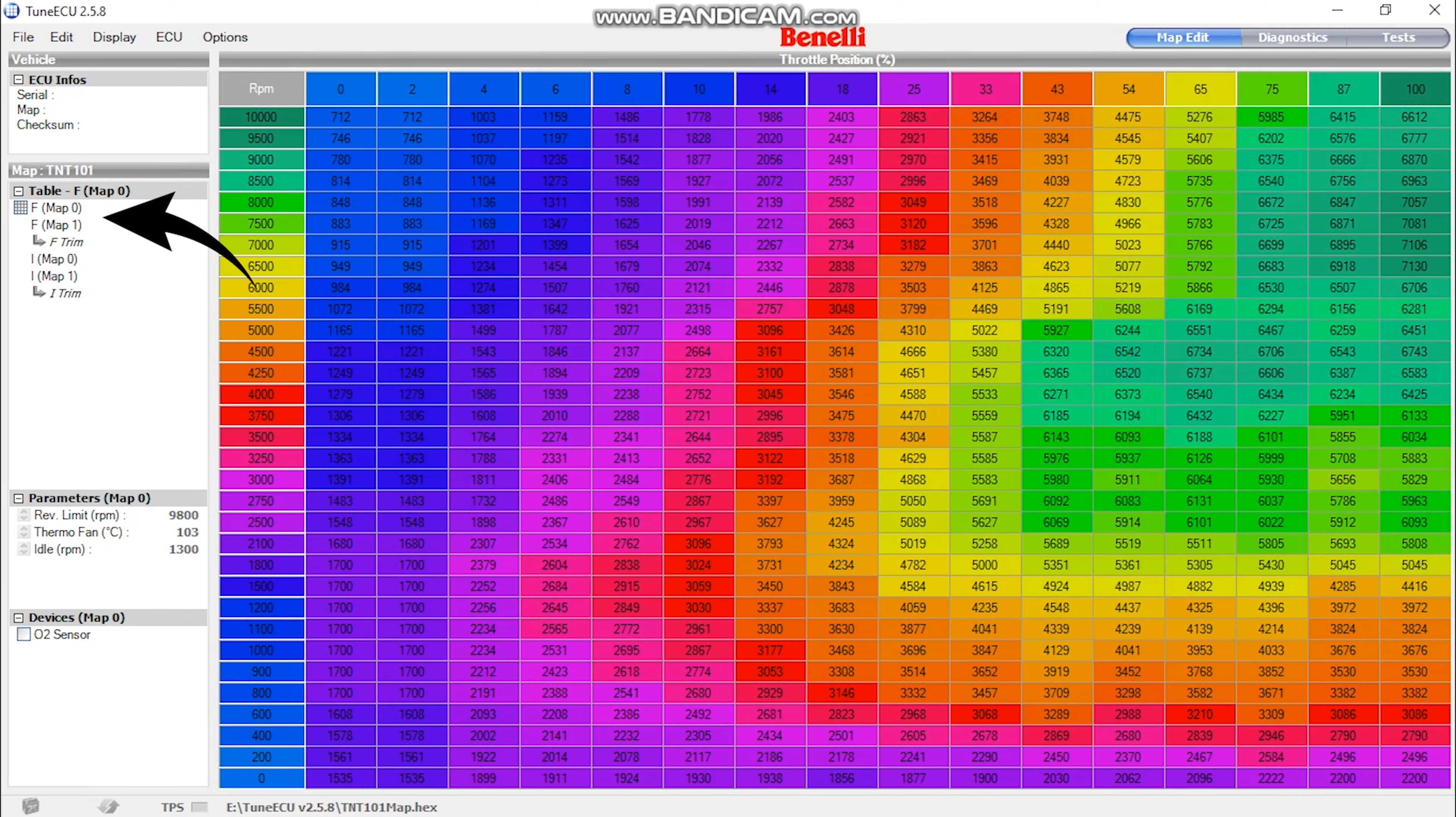In fourth place, we have the kinda obvious side-mounted radiators. But you already know that too. The thing you maybe don't know is that TNT is the only production bike on the market ever to have this feature.